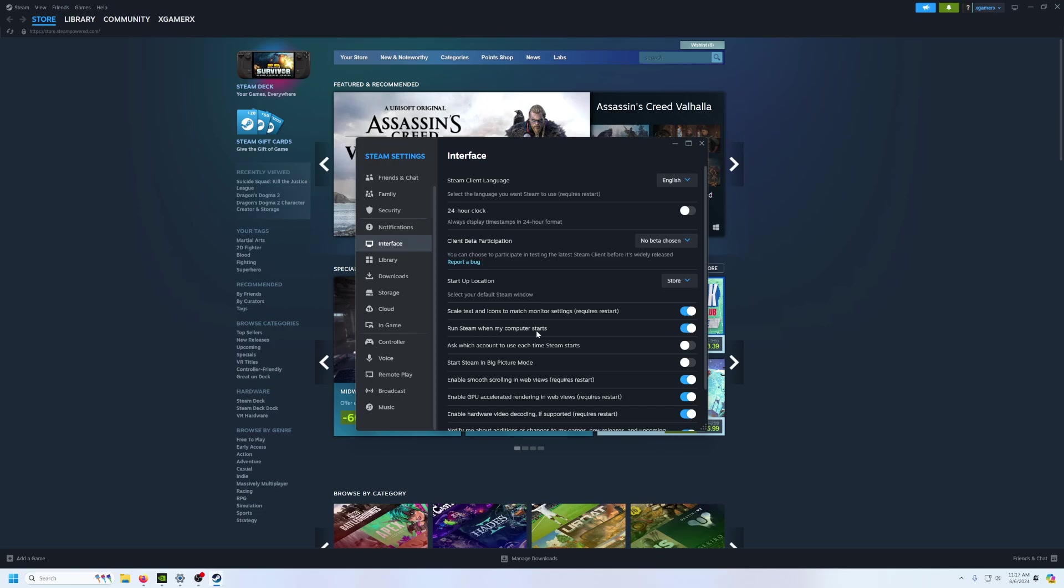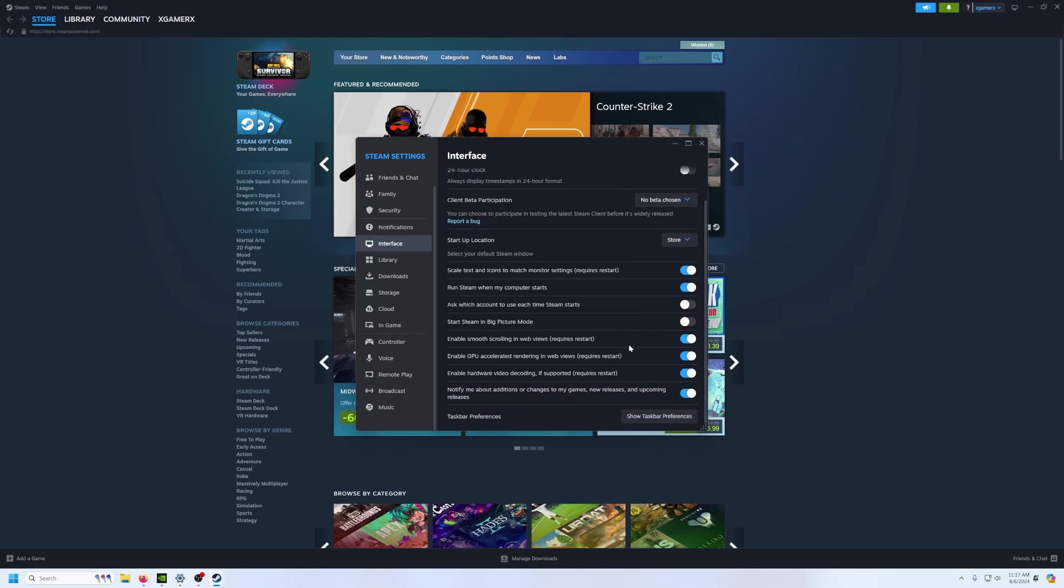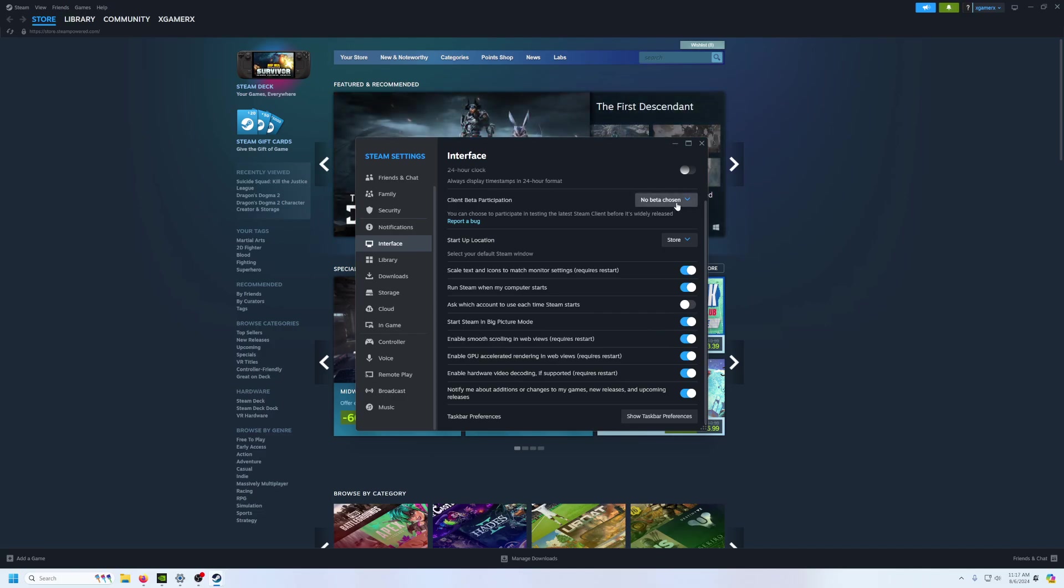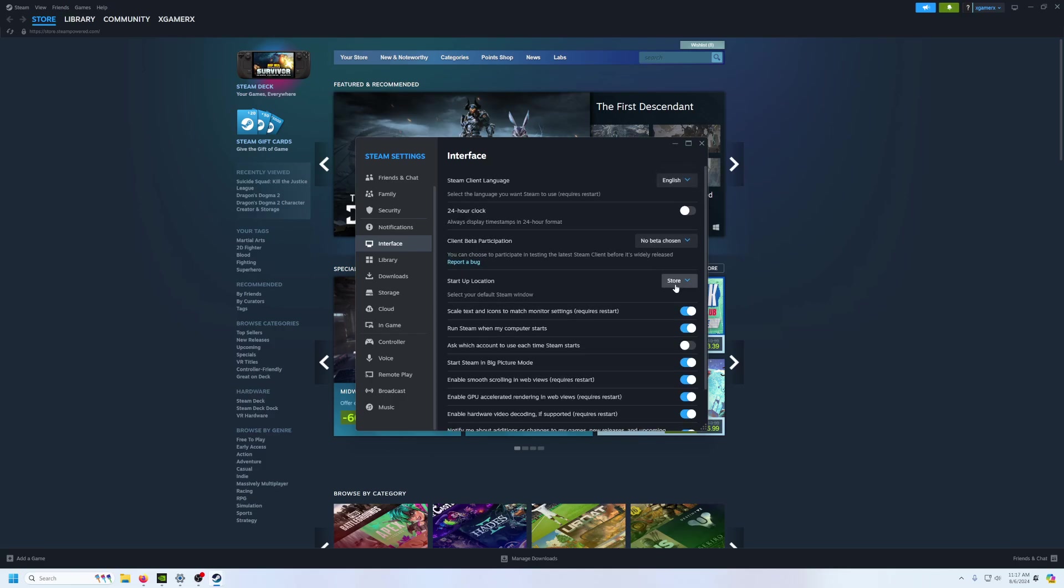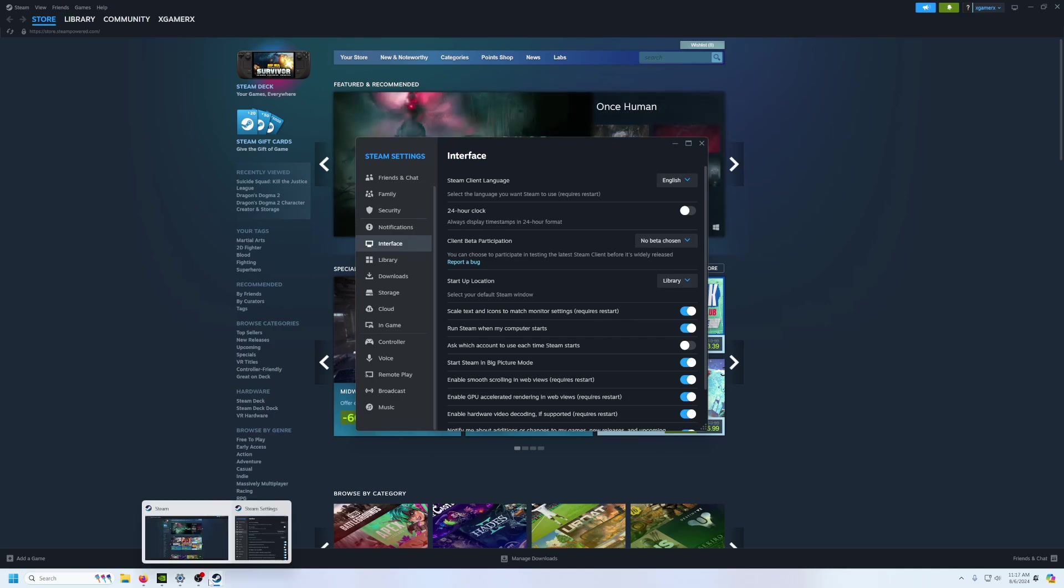You can basically say run Steam when my computer starts, you turn it on, and then you can also say it should go straight into big picture mode when the computer also launches. So this says start Steam in big picture mode, and once you click this, you can say I want the first page to be my library, and immediately, once you boot your computer, it will take you straight to your games without any issues at all. You can also use your controller to basically fire up your PC with one more checkbox.